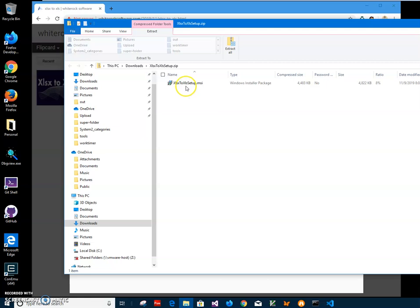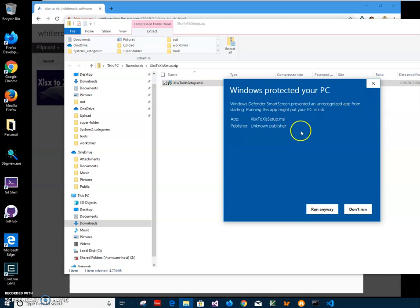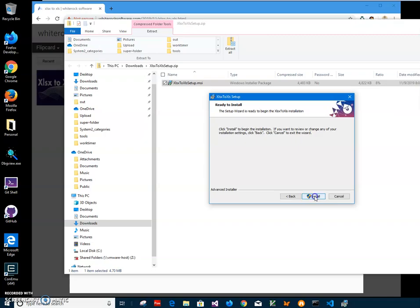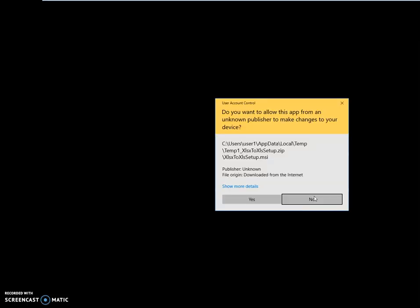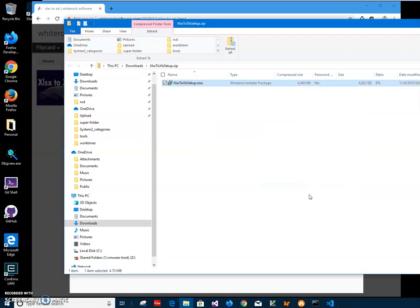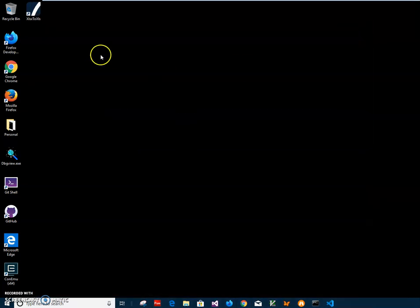I'll double-click on the MSI inside, then click on 'More info'. This warning screen appears from Windows because I'm not a registered publisher — you can see it says 'Publisher: Unknown'. I'll click 'Run anyway' to start the installation, then click Next, Next, Install, Yes, and Finish.